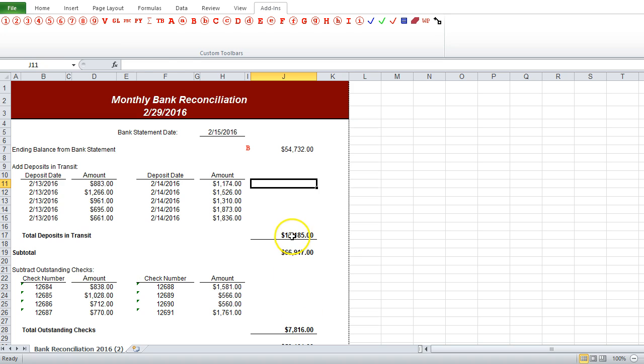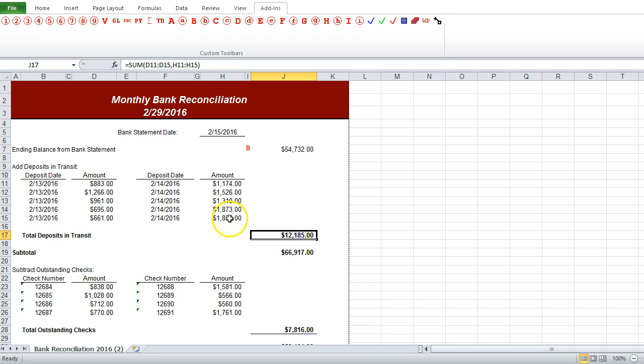This $12,000 amount is the sum of all the deposits that are in transit, so let's add a few tick marks to make that a little bit more clear.